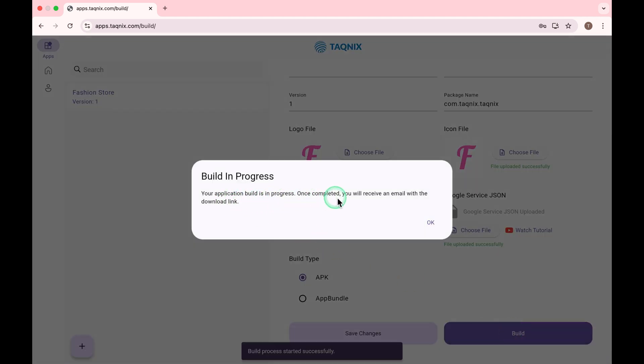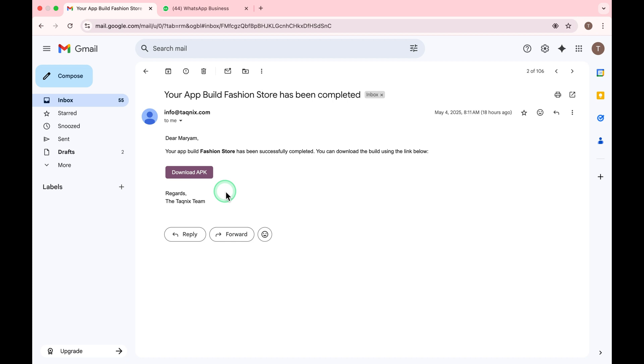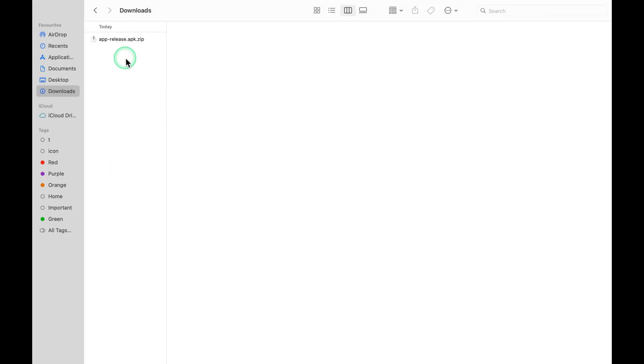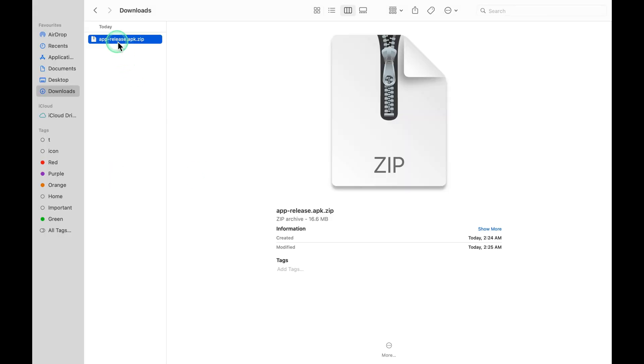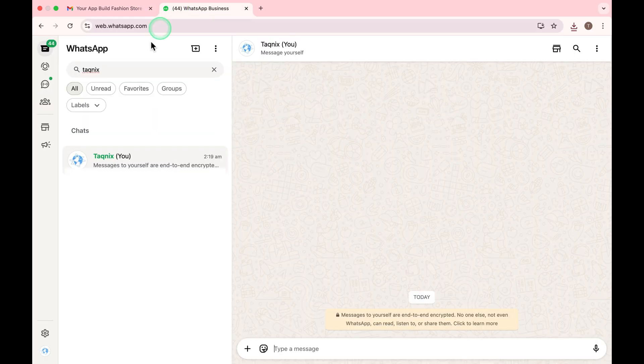The build process will take a few minutes. Once completed, you will receive email with APK download link like this. Download the zip you received by email. Unzip it to access the APK. Transfer the APK to your phone via WhatsApp.